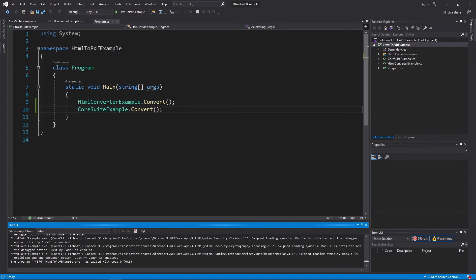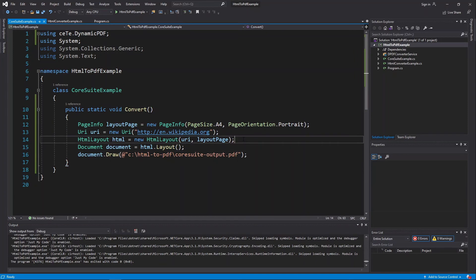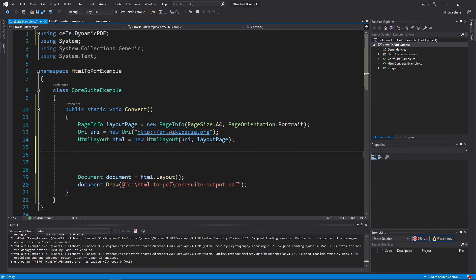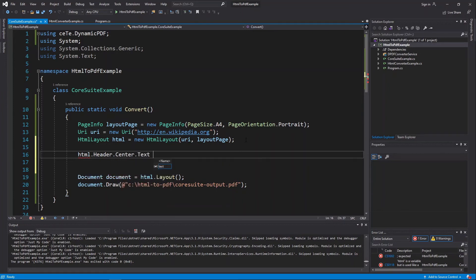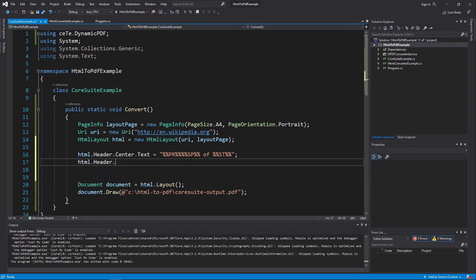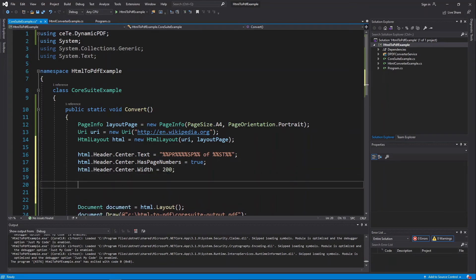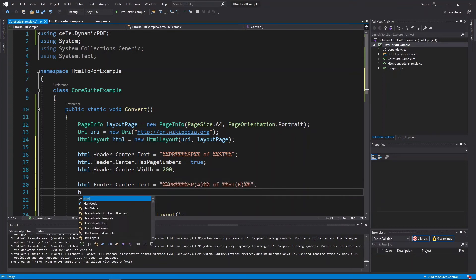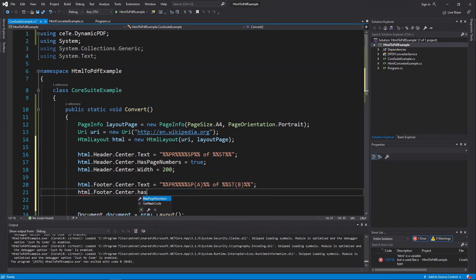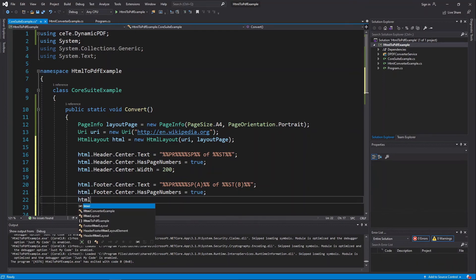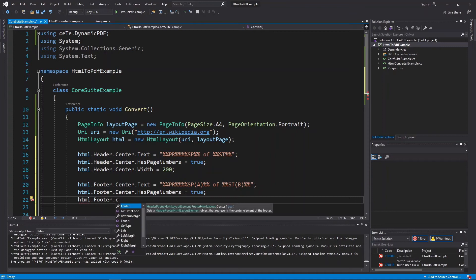Now let's add some formatting to our example by adding a header and footer to the generated PDF. In the HTML layout instance, specify that the PDF's header is centered and that it has page numbers: header.center.hasPageNumbers equals true. Specify the width as 200: HTML.header.center.width equals 200. Now specify the footer's text with page numbers and set the footer's width to 200: HTML.footer.center.hasPageNumbers equals true, HTML.footer.center.width equals 200.